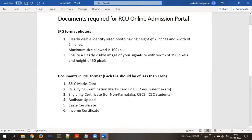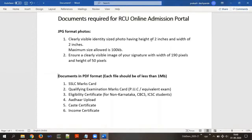Dear students, Rani Chalma University has come up with an online admission portal where each student taking admission to the first semester in RCU — that is Rani Chalma University — has been asked to submit their information, update their student information, and make the payment of university fees on the online portal. In this video, I will go through the process wherein a student can update their information and pay fees through the online admission portal.